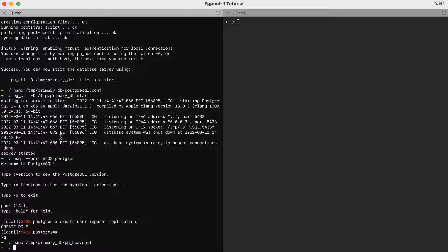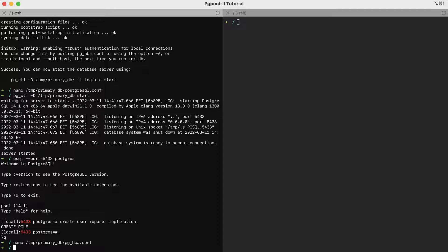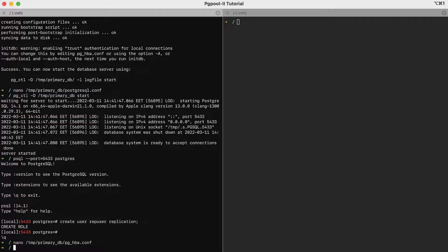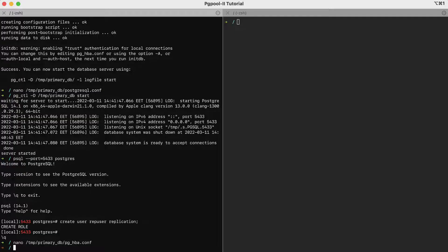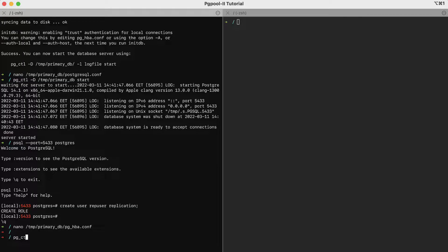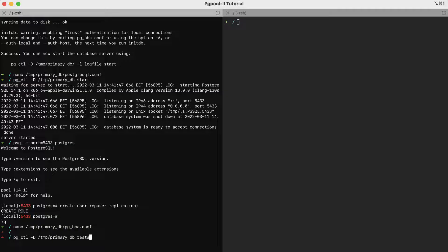Finally, we should restart the server because we have made some changes in the PostgreSQL configuration file. If you only changed the pg underscore hba configuration file, a reload will be enough. So, pgctl minus D tmp primarydb restart.